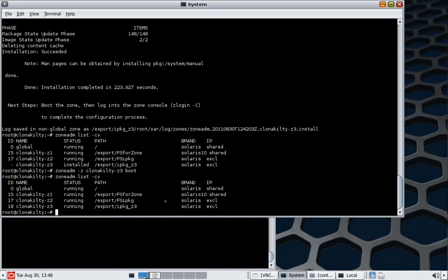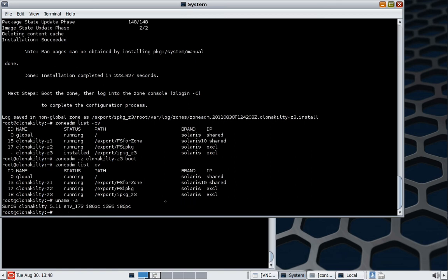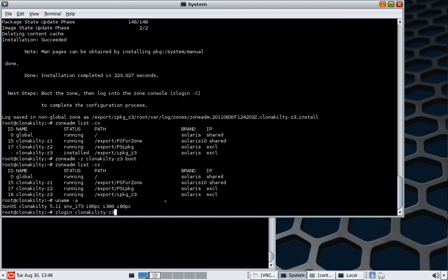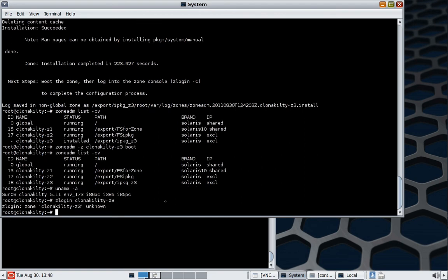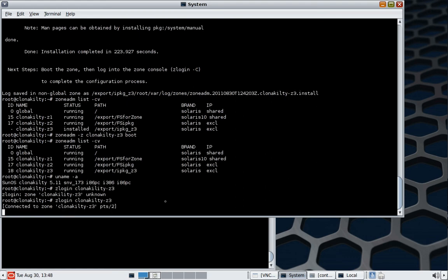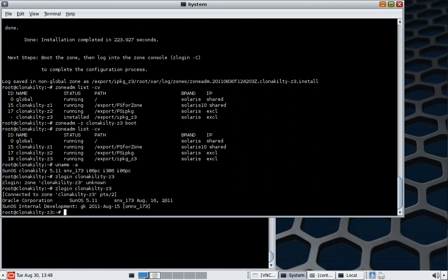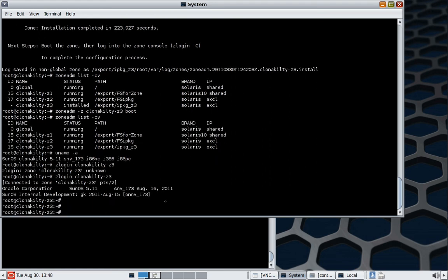Before we do, we just check and see what we think the global zone is installed with, and we're going to then verify that this is the exact same as what we have on the new zone that we just installed. And here we are on the zone straight away.